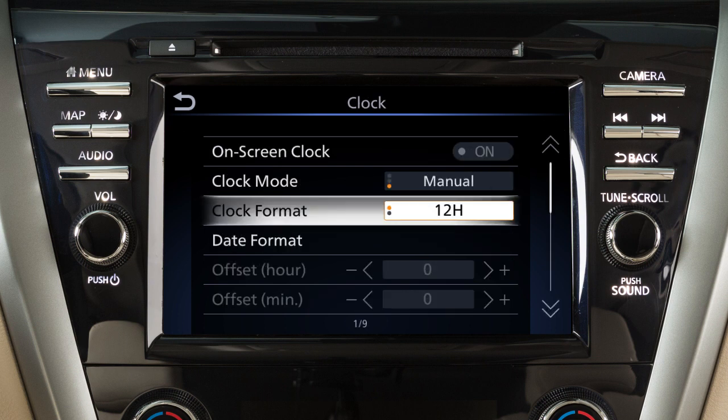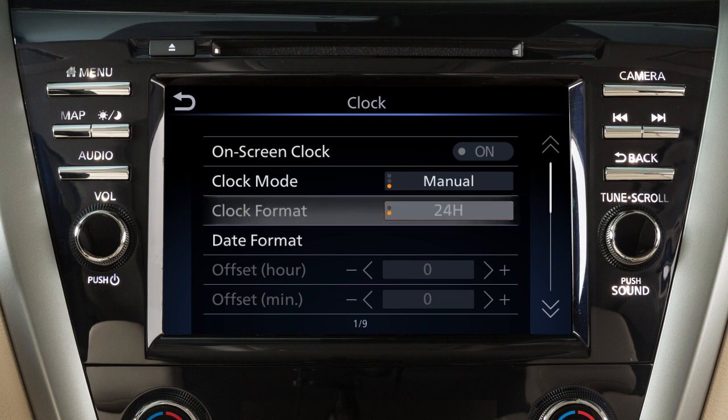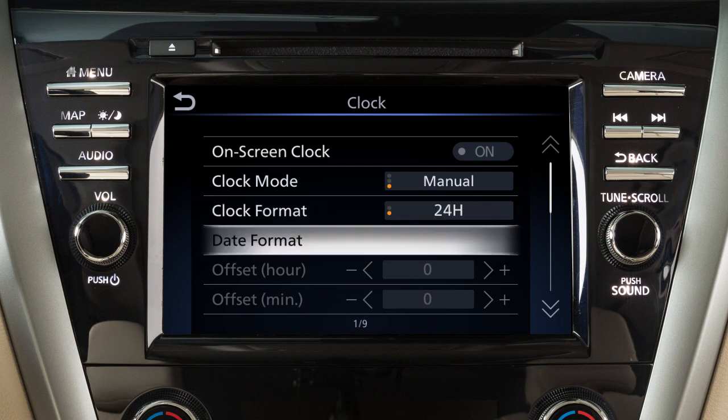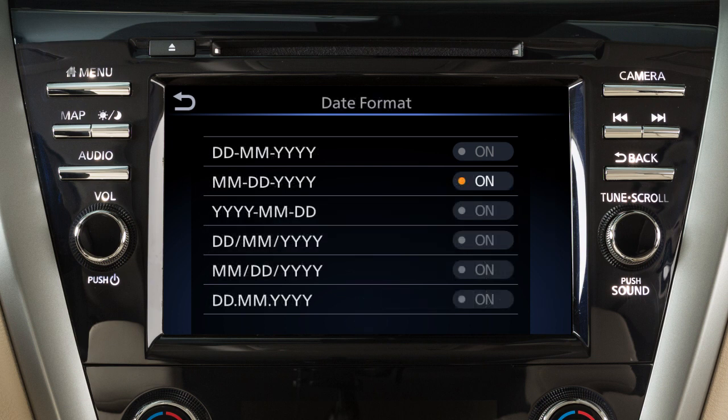Touch clock format to toggle between 12 and 24 hour format. Touch date format to adjust the date format of the clock.